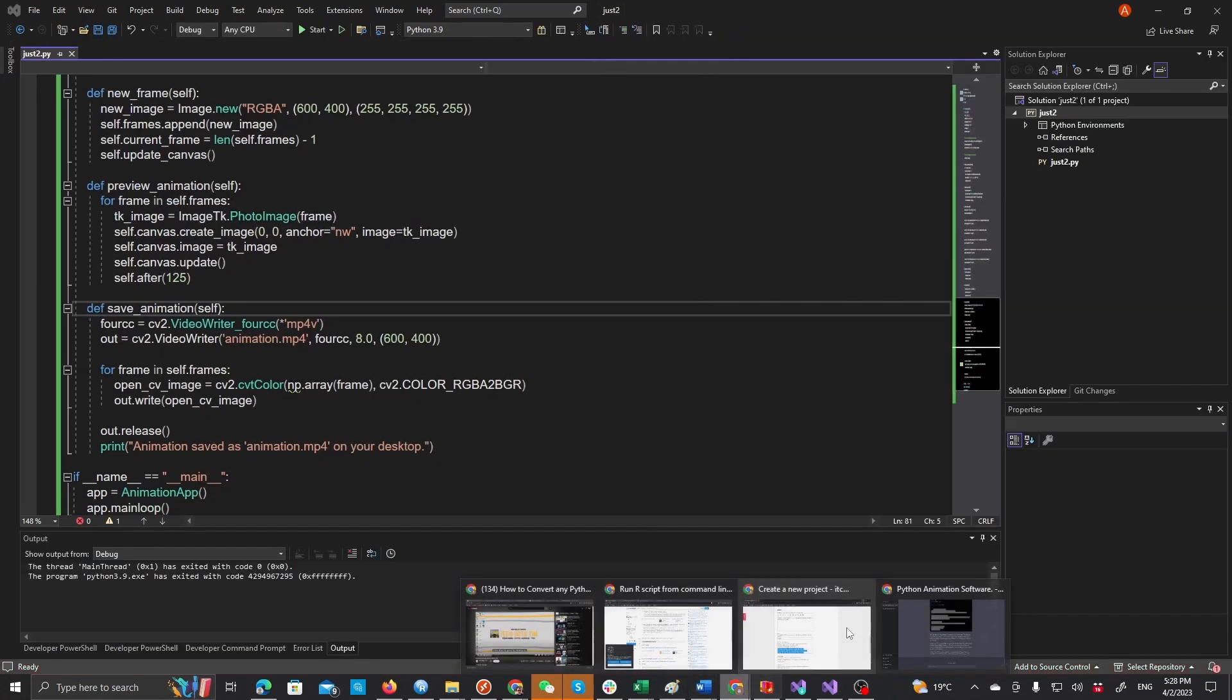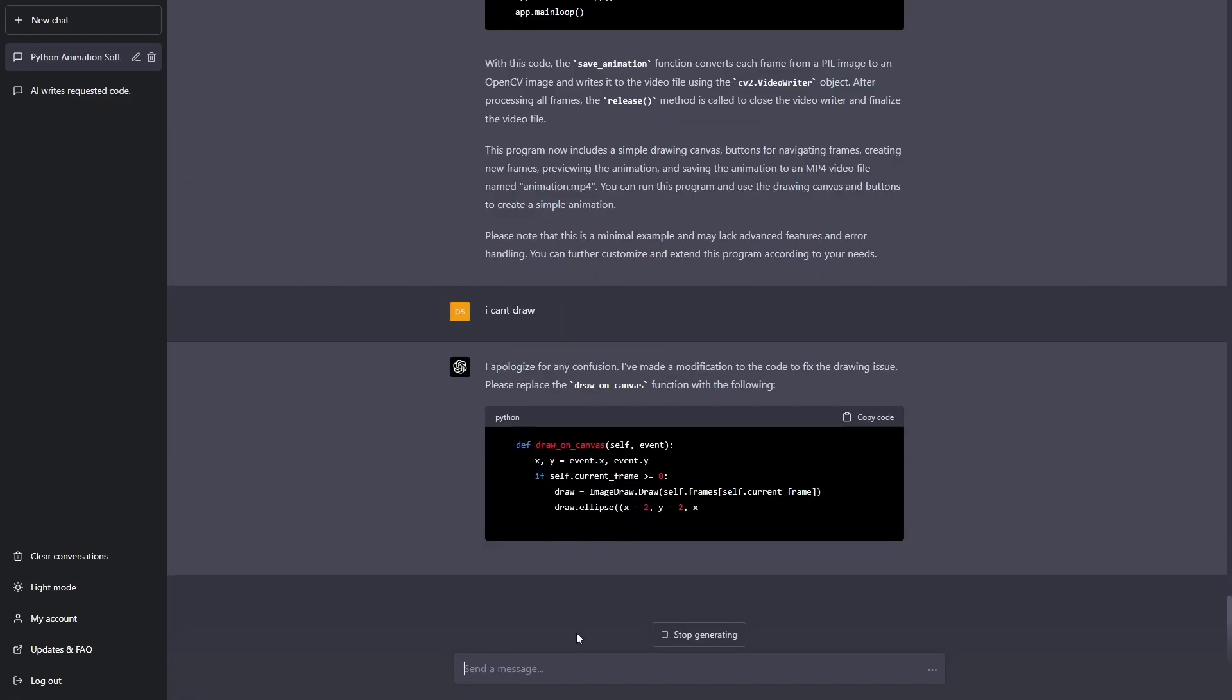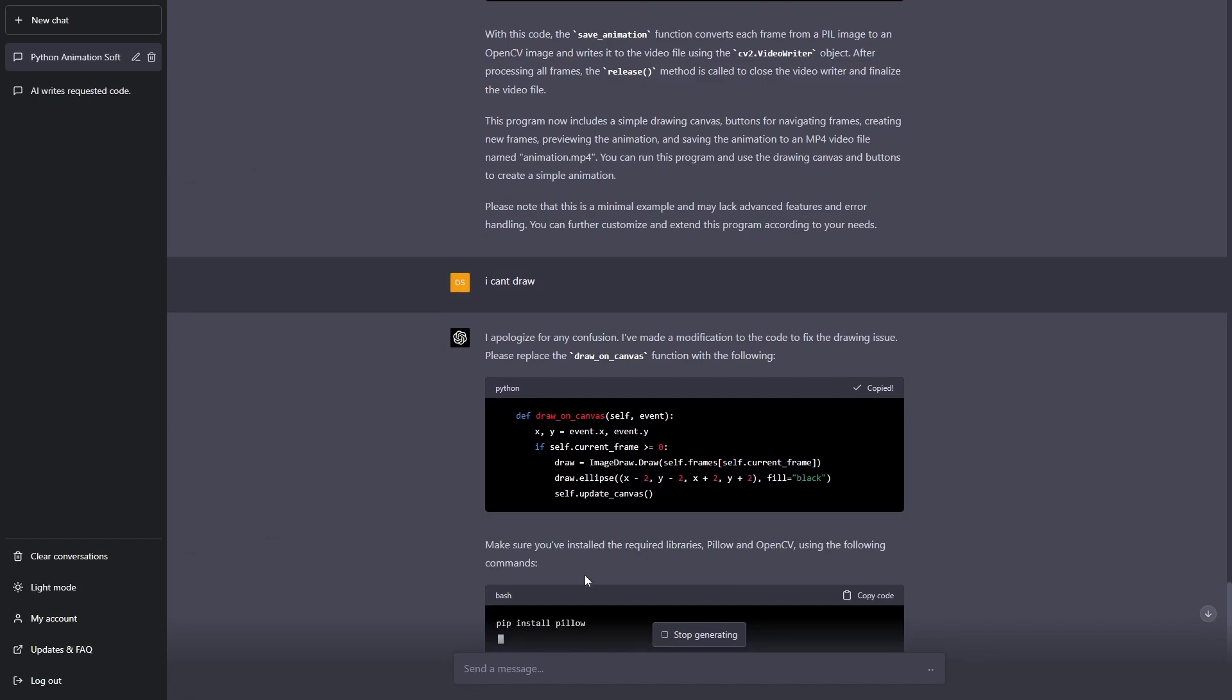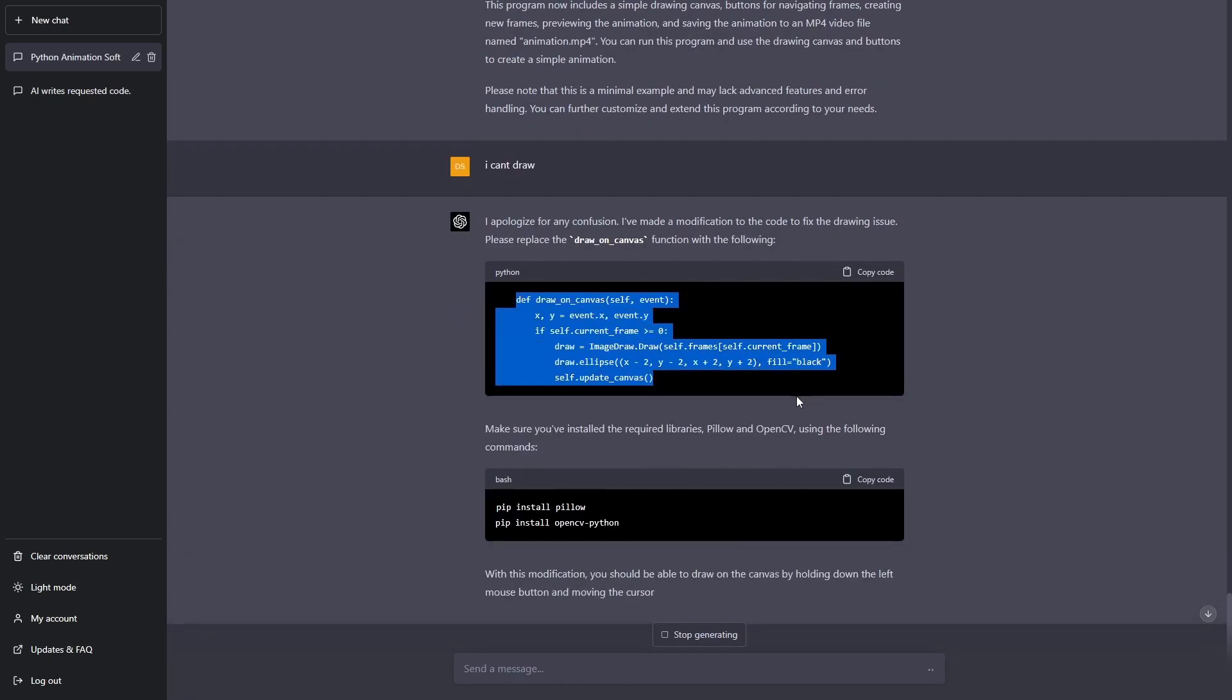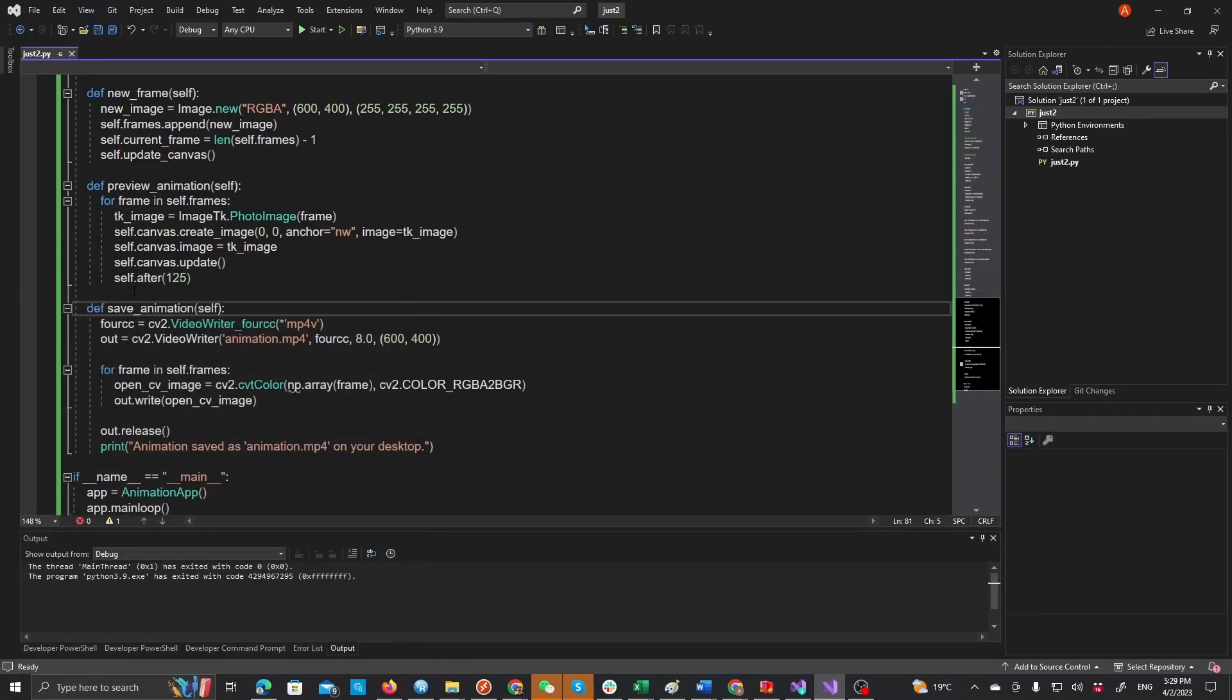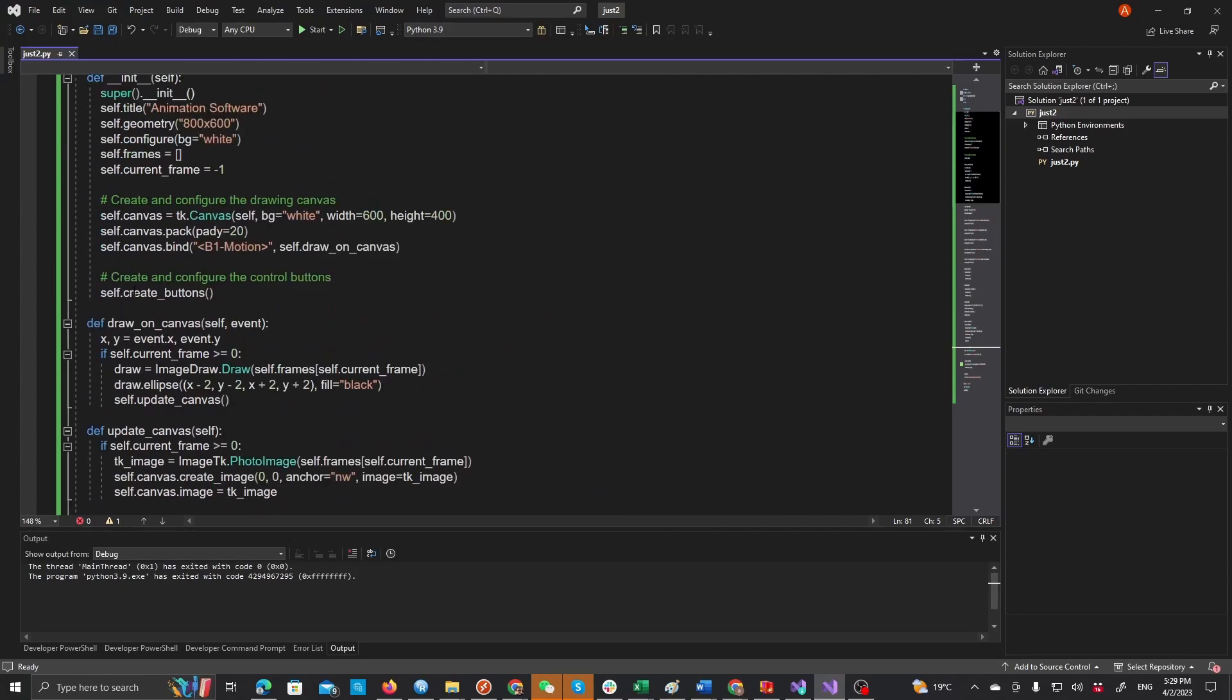So let's ask ChatGPT why I can't draw. So apparently there wasn't, there was like an incomplete version of the draw on canvas function which is somewhere here.